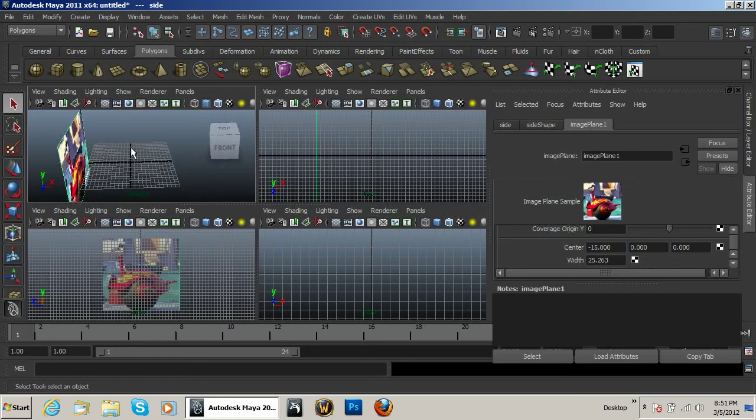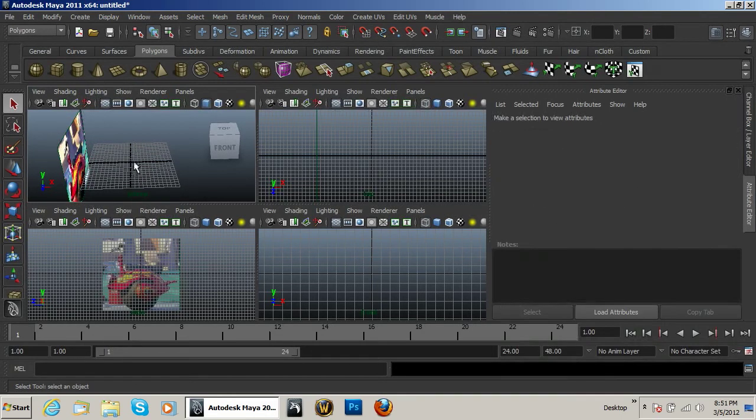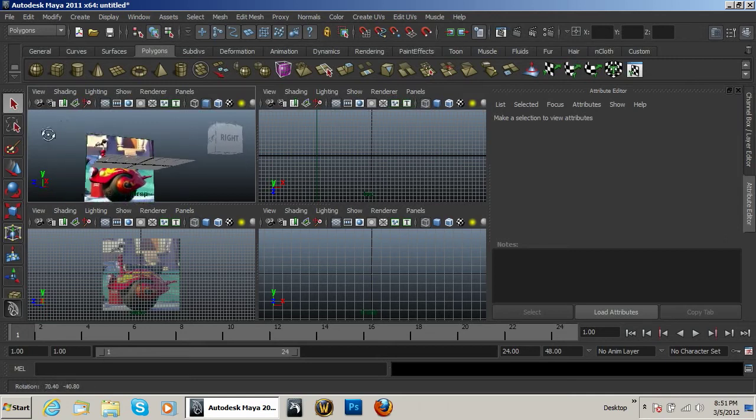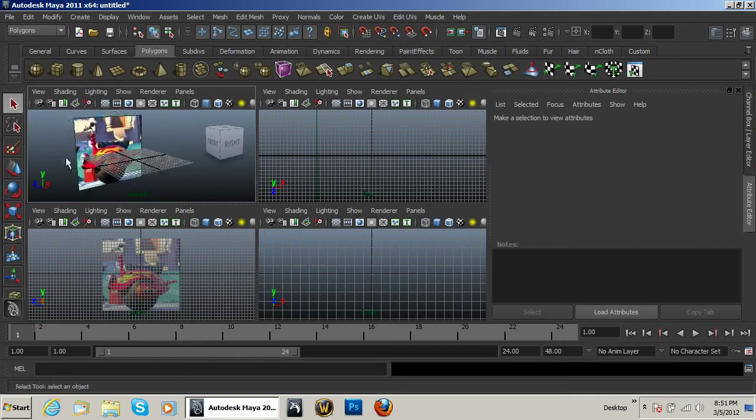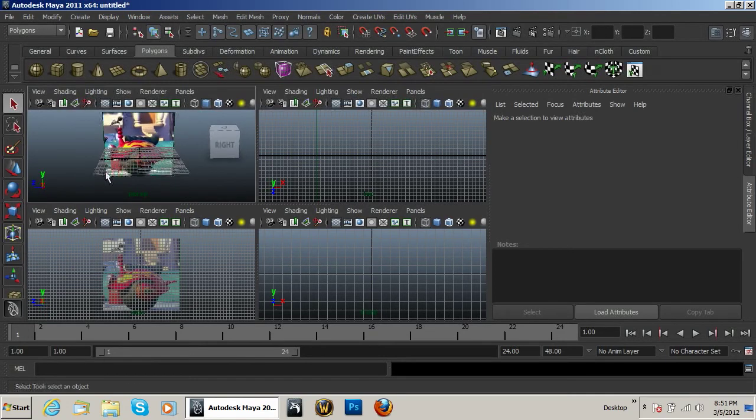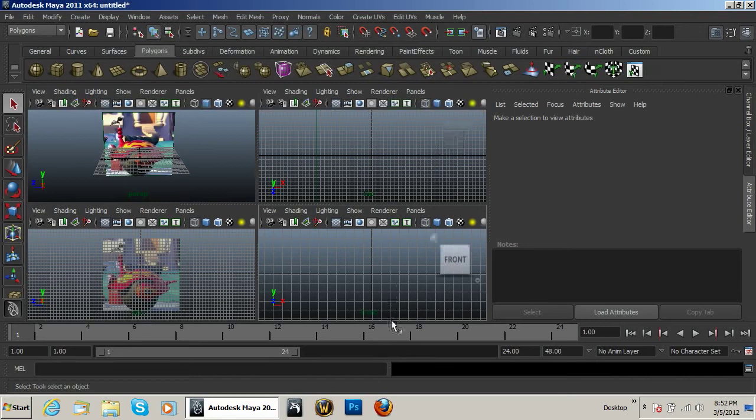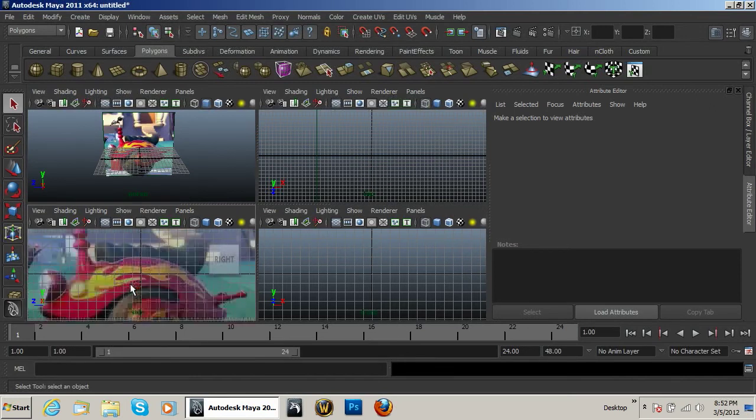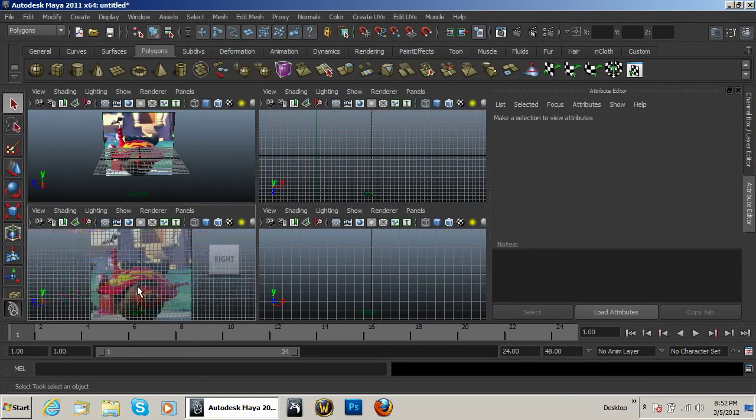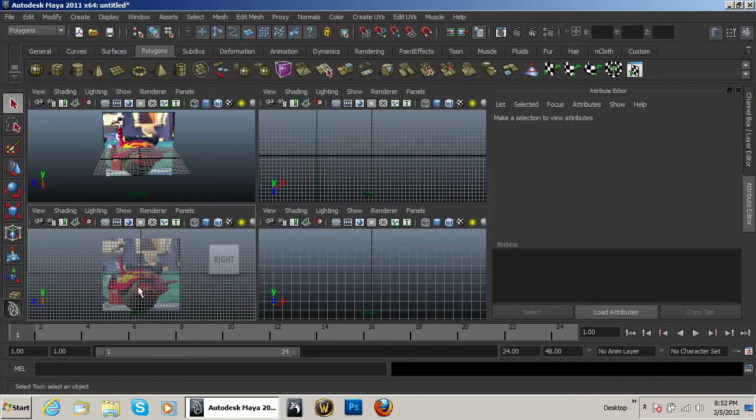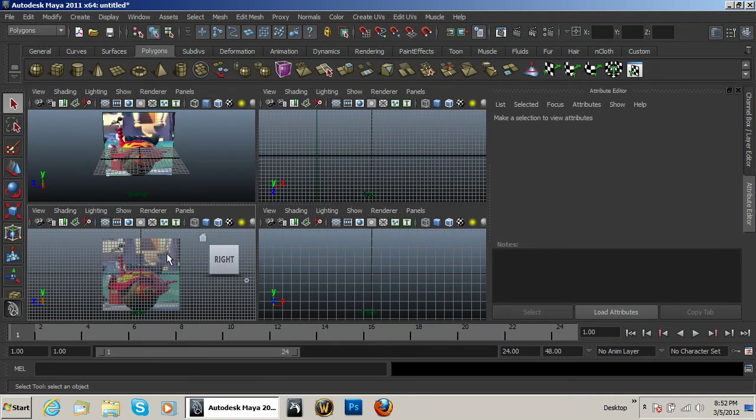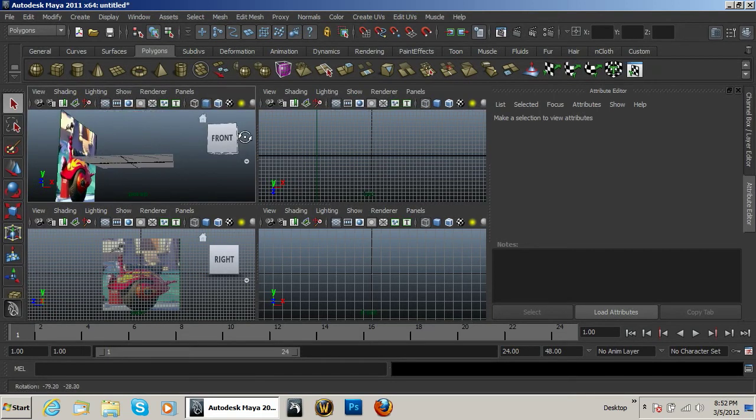I need to have this center line so that I can just model it on one side and then mirror it over to the other. That's basically how it's going to work. Usually people will have a top and a front, etc., model to use—or a reference image—but I only have this one.